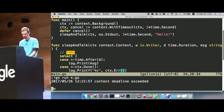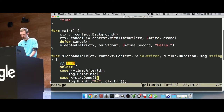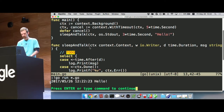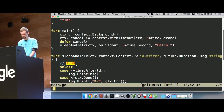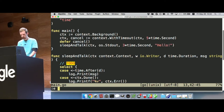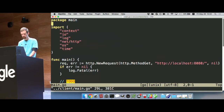You might also expect that if we extend this deadline, it will run through to completion and print our hello message. So that's great. The real power comes when you have client-server type applications. I'm going to drop into a client app.